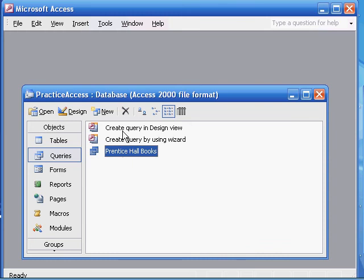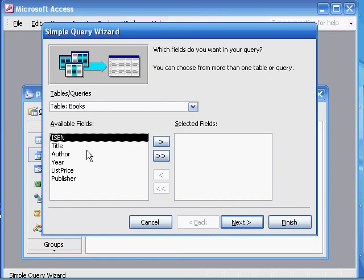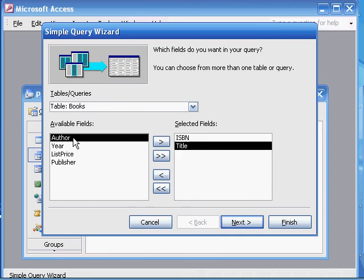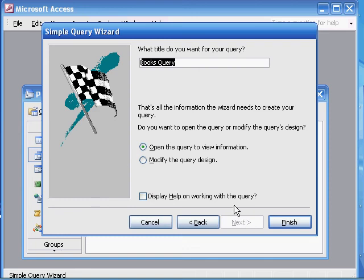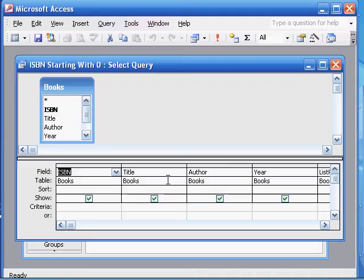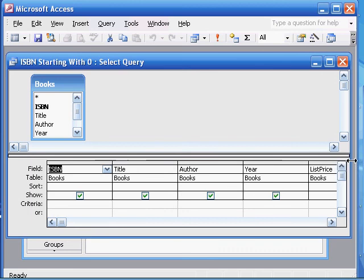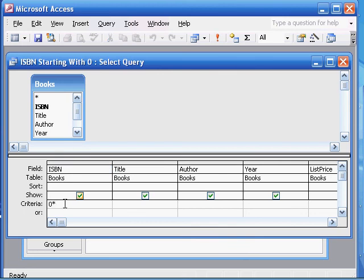We're going to create the query using the wizard. Once again it's the books table. We want the ISBN, the title, the author, the year, and the list price. We don't care about the publisher in this case. It's a detail query, and the name will be 'ISBN starting with zero.' Then we'll modify the query design and click finish. Here's our books table with the fields we want. For ISBN, the criteria should be '0*' — it's automatically going to put quotes around it and add the word 'Like', meaning it starts with zero and then takes anything else.